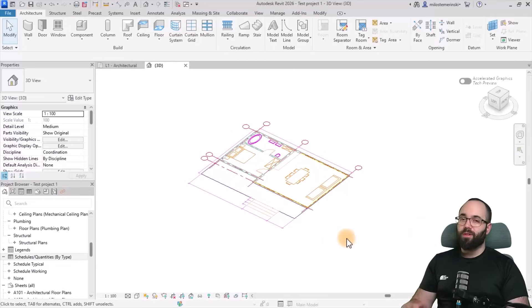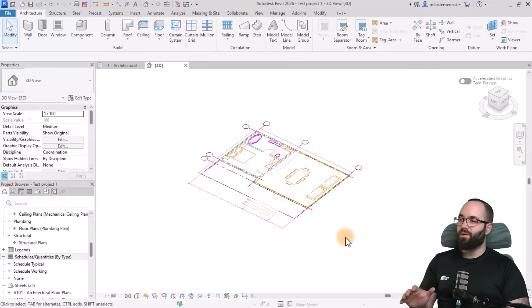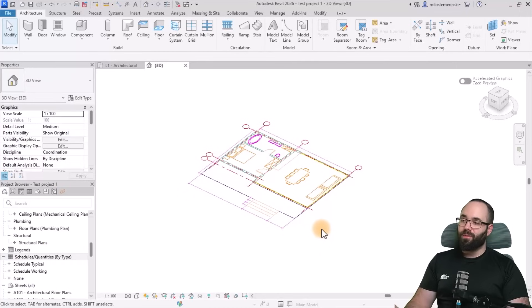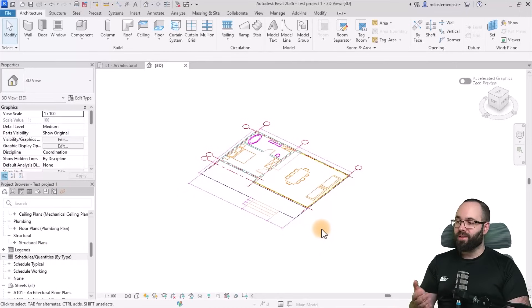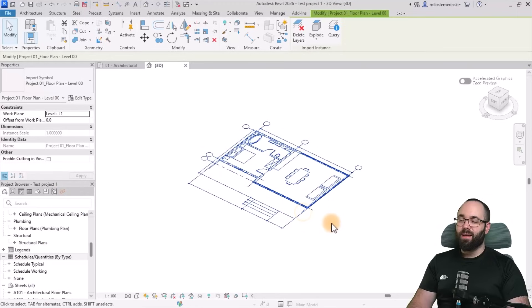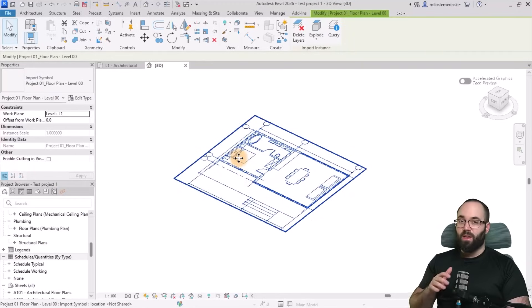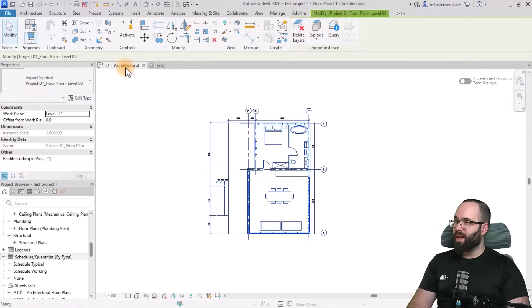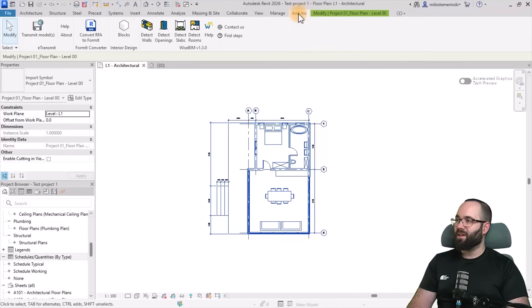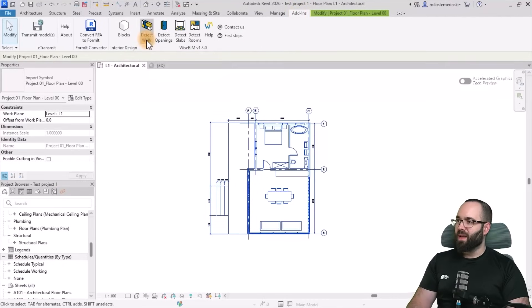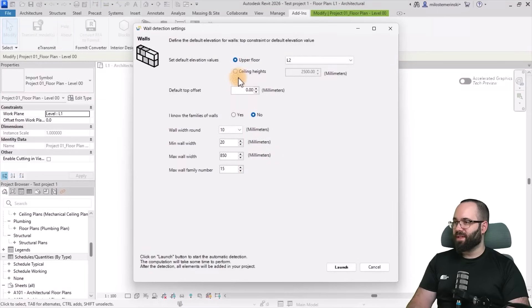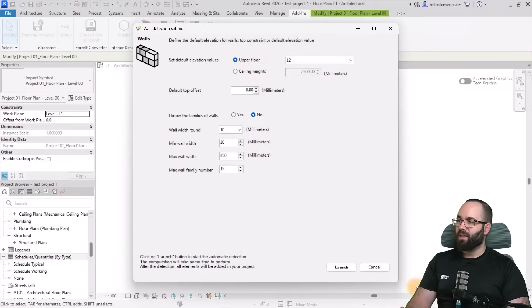Now we're going to be going through the same entire process, but instead of using an image, we're going to be using something that's of much higher quality, which is a DWG import like this one. So now I'm just going to go to the floor plan and then go to add-ins. And here let's go to detect walls. And we're just going to go through the same set of settings, hit launch.